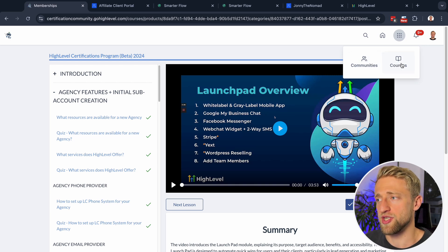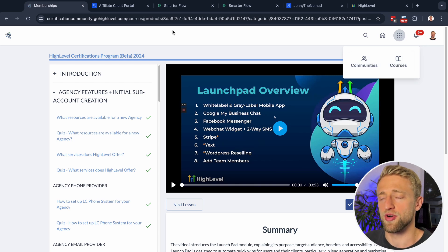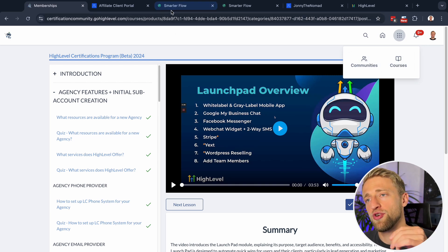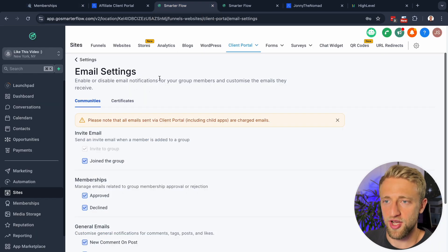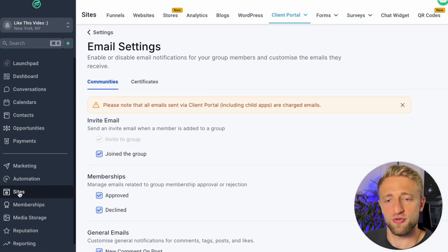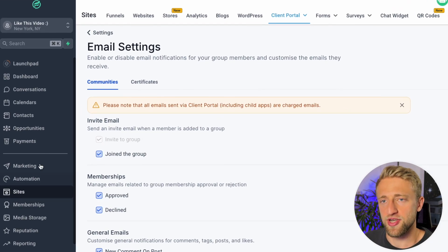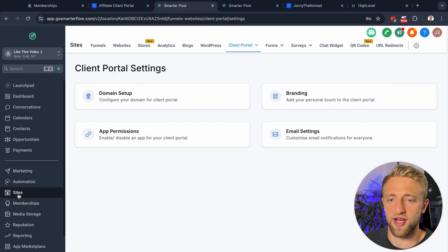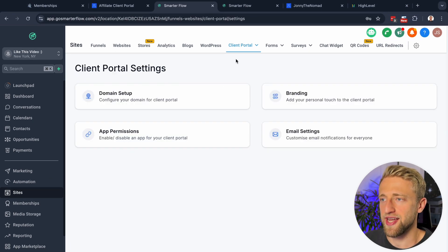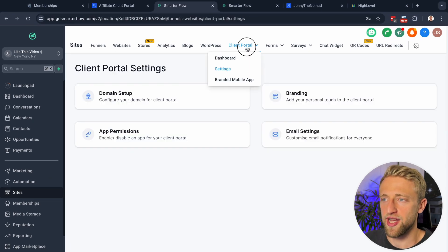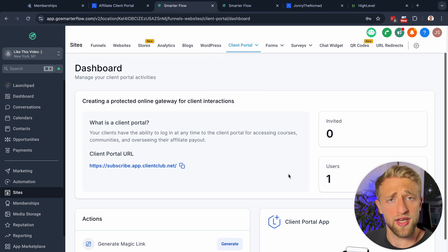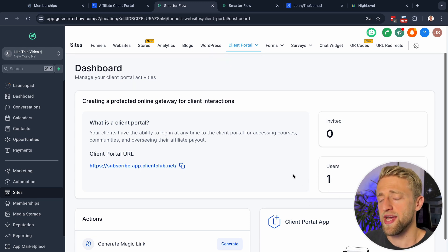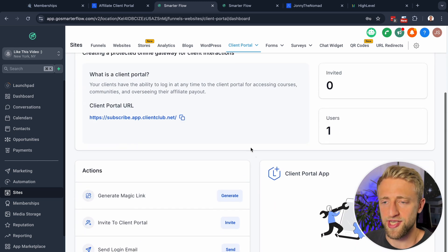Let me show you where you can actually find the client portal within your software. Once you're in your account, click on Sites, then go to Client Portal. Once you click on Client Portal you'll always be brought to the dashboard. This is just a dummy account of mine, so I only have one user in here — myself.